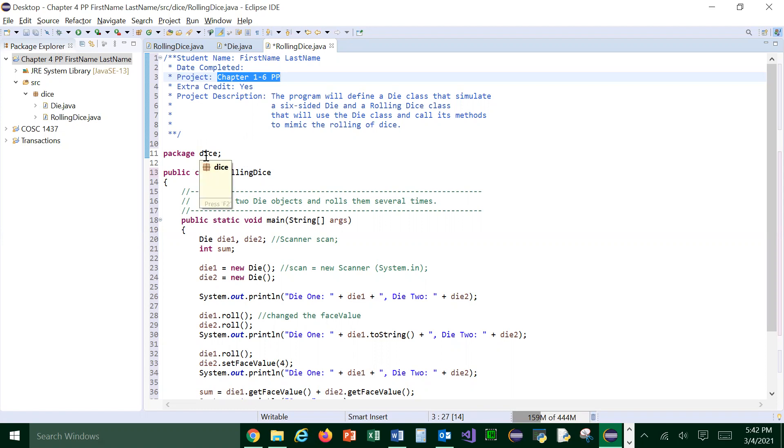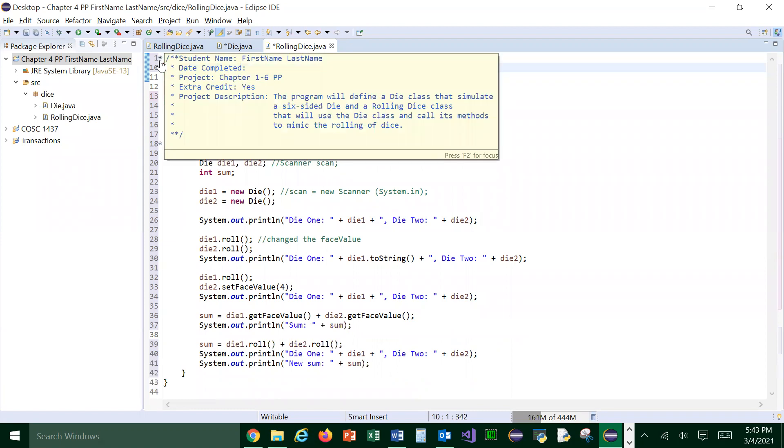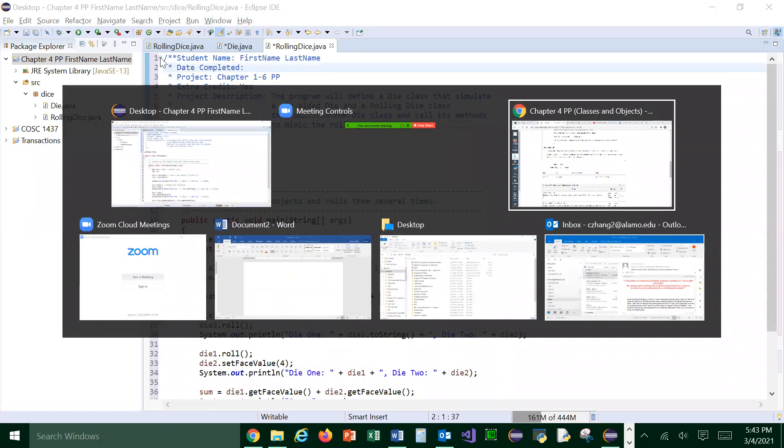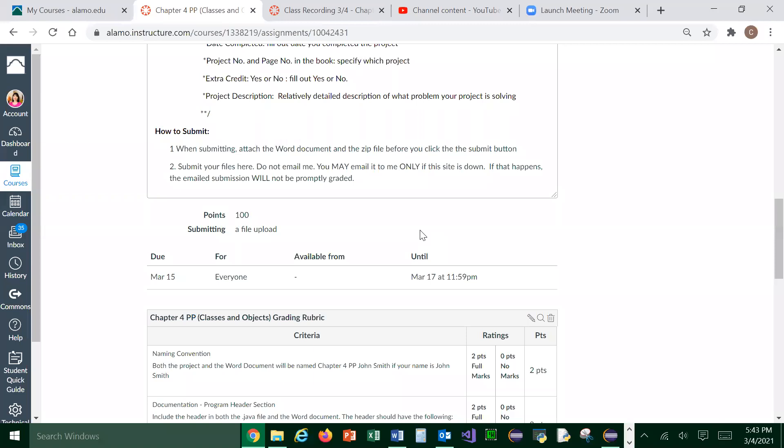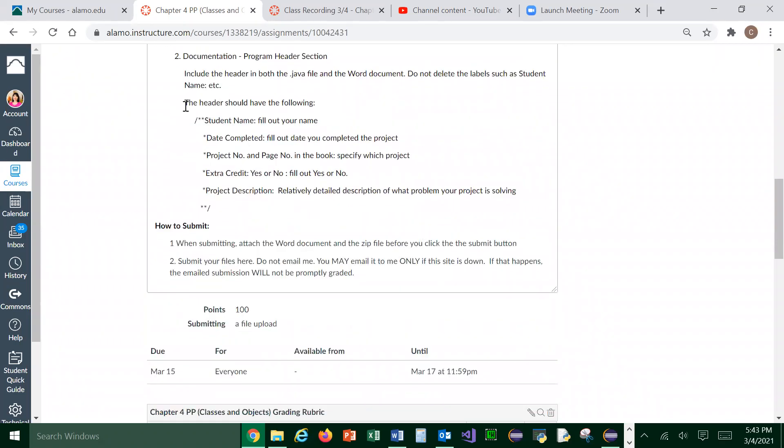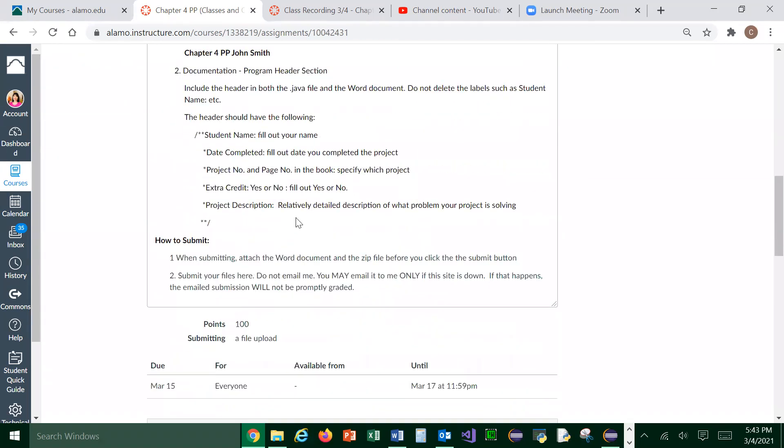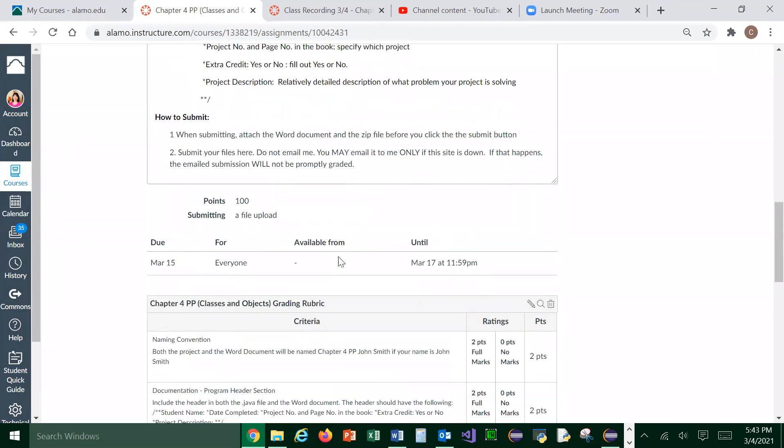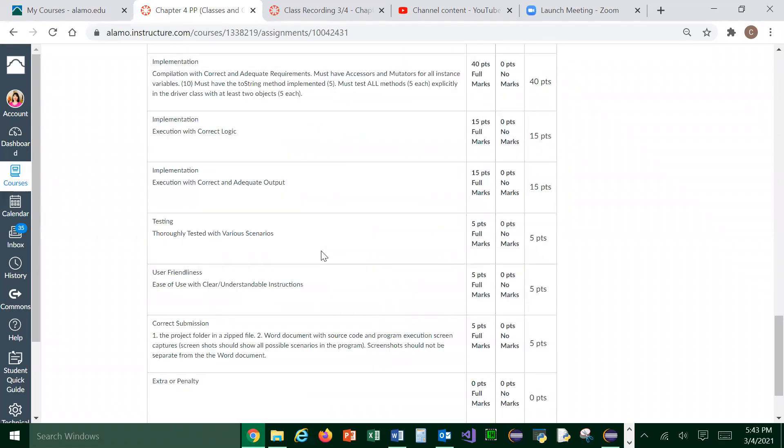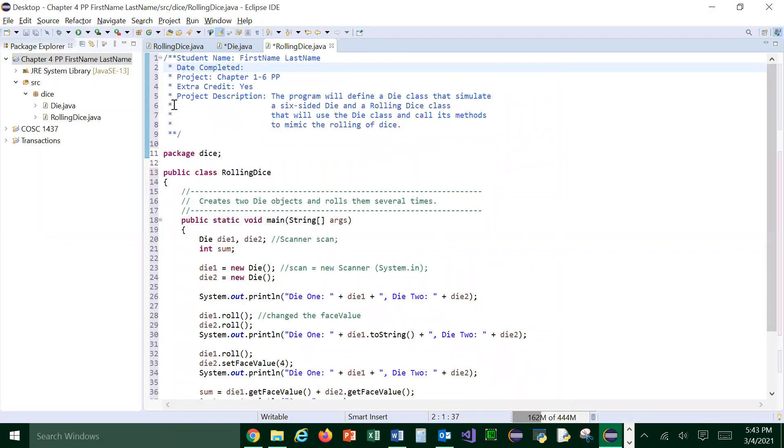So first of all, for each of your project, you must have a header. Okay, this is the header. And this is already done in the programming project. I told you about this. I'm telling you about this right here, right? This is your, for example, your chapter four project. And you can just copy and paste this. And down here, you do have the grading rubric. And that's how I grade you. If you don't have the header, I'm going to take two points off. So make sure you go through this. So that's the header.